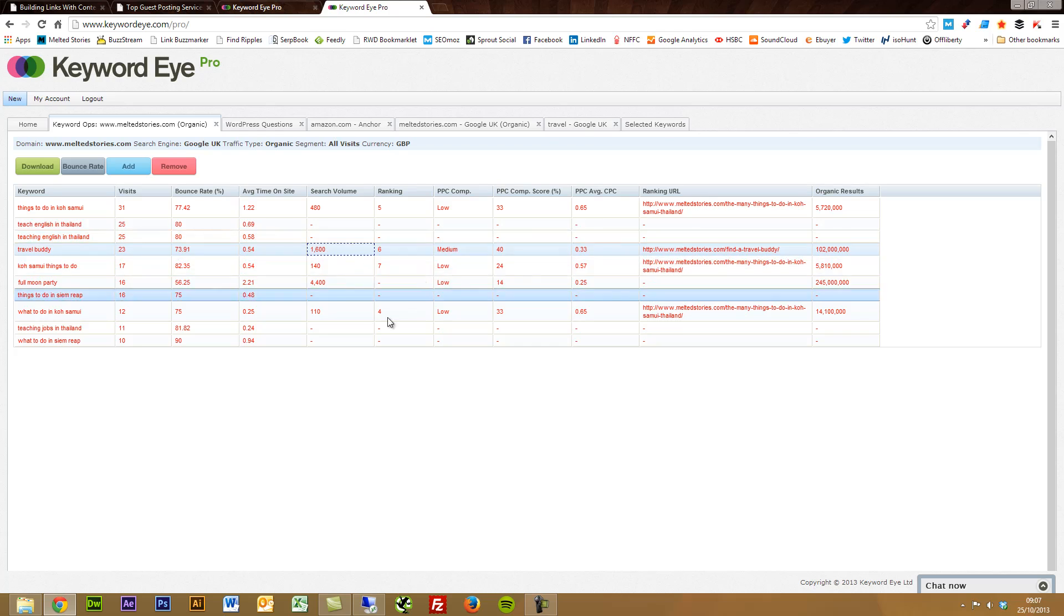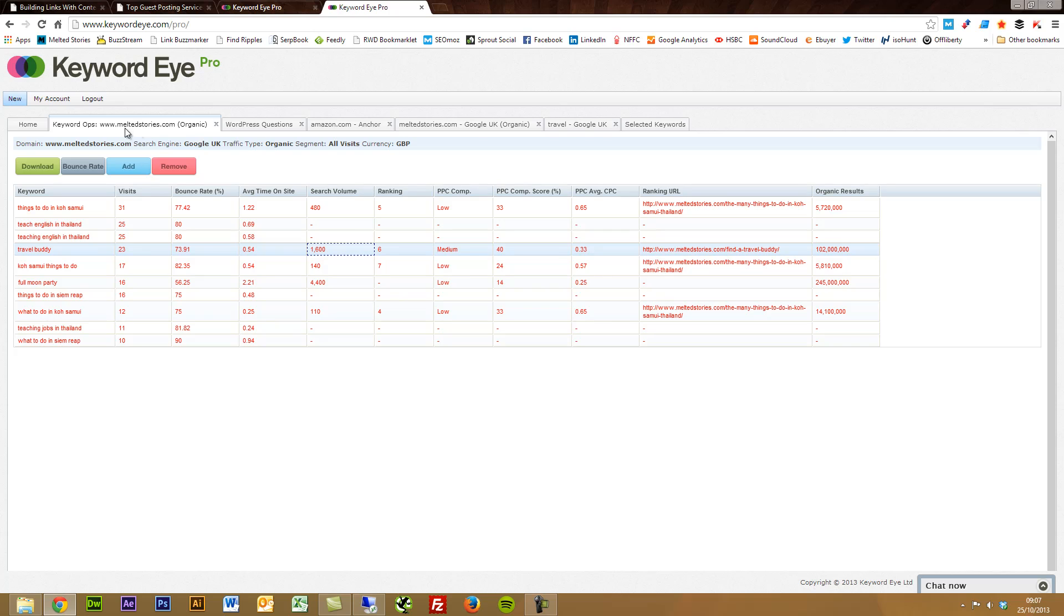So another good bit of data. On top of that, you can update the bounce rate. So you can rerun these reports on a regular basis.